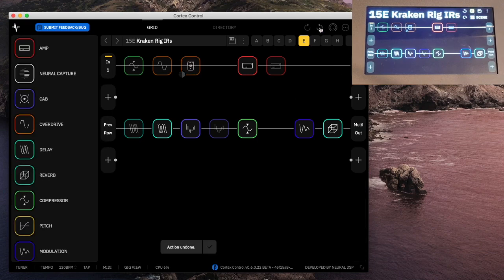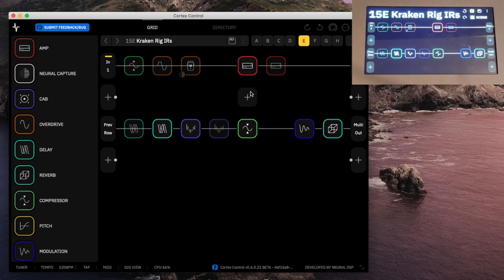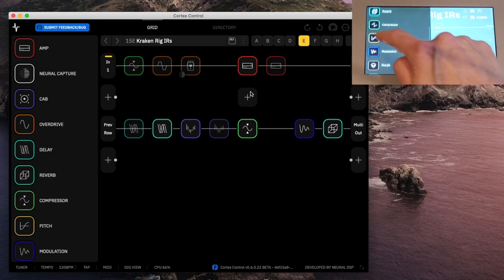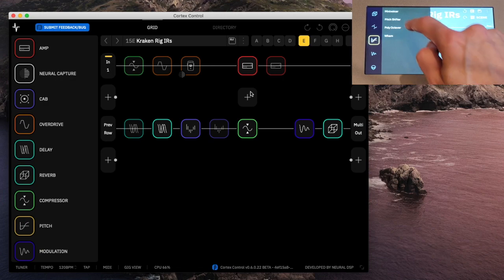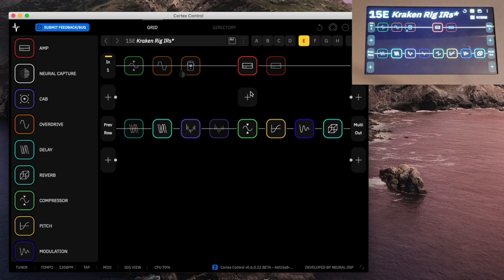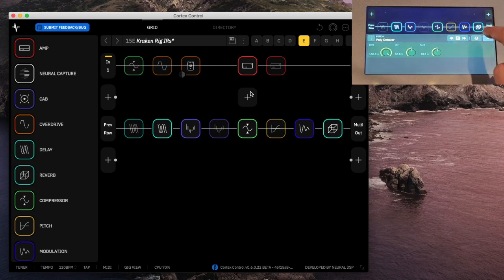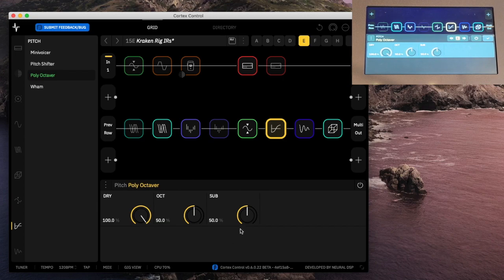If I hit undo, it goes back — the preset is good. Let's try the other way, because on the Helix Stomp, when I made changes on the device the app would have fits. Let's try changing something on the device. We're going to add in a polyhook. And there it is on my app. It is perfectly in sync. That is impressive — the device and the app stay perfectly in sync while you're moving around.